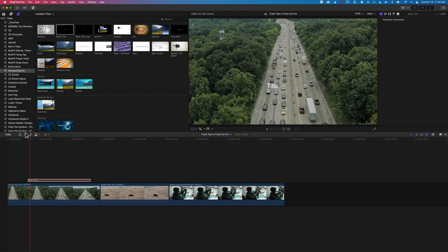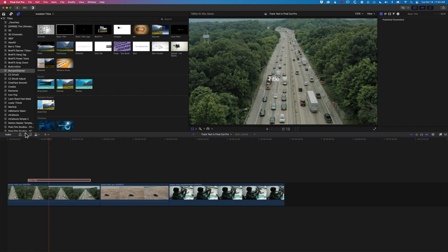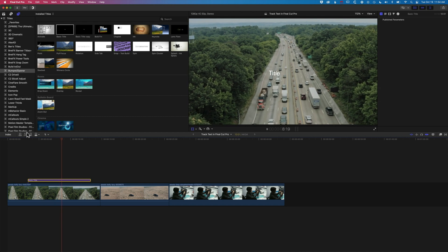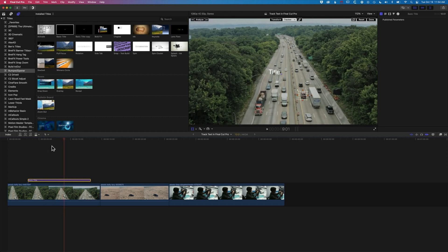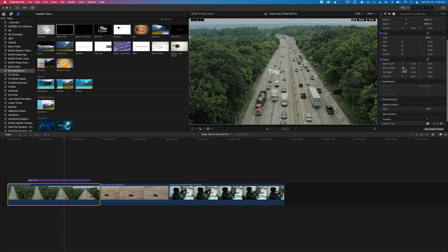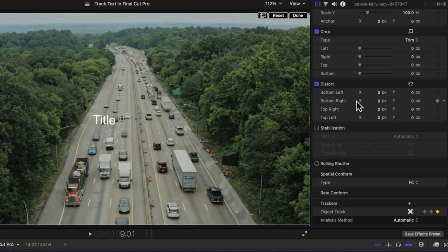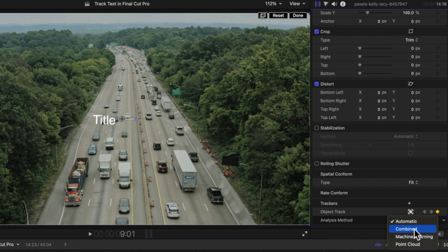We're still getting some little nudges. If we want to go a bit further, we can select the video track behind here — this is where we find some options for the tracker. We'll scroll down in the inspector at the top right, and you can see we've got the analysis method set to automatic.